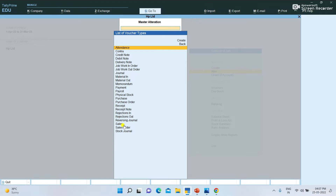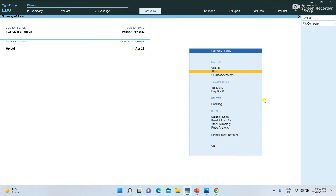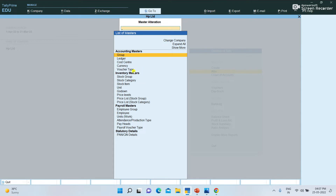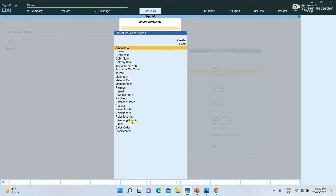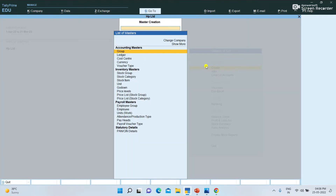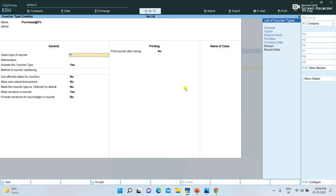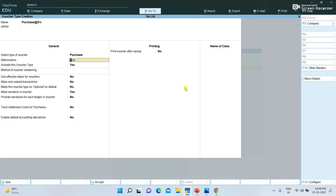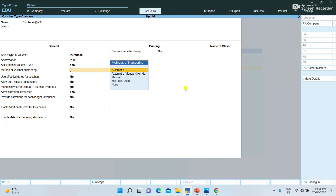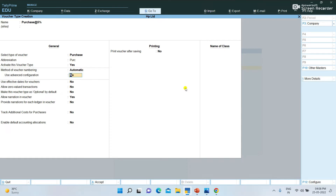We need to create separate GST invoices. We need to create a normal voucher type and a default voucher type. For example, I am going to create a new voucher type. We need to change the numbering method. We don't require additional configuration — enter Purchase and save.